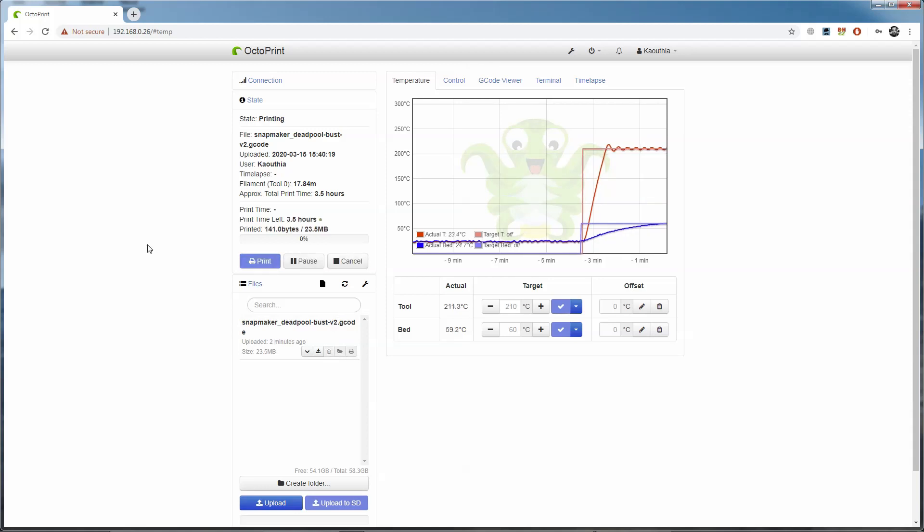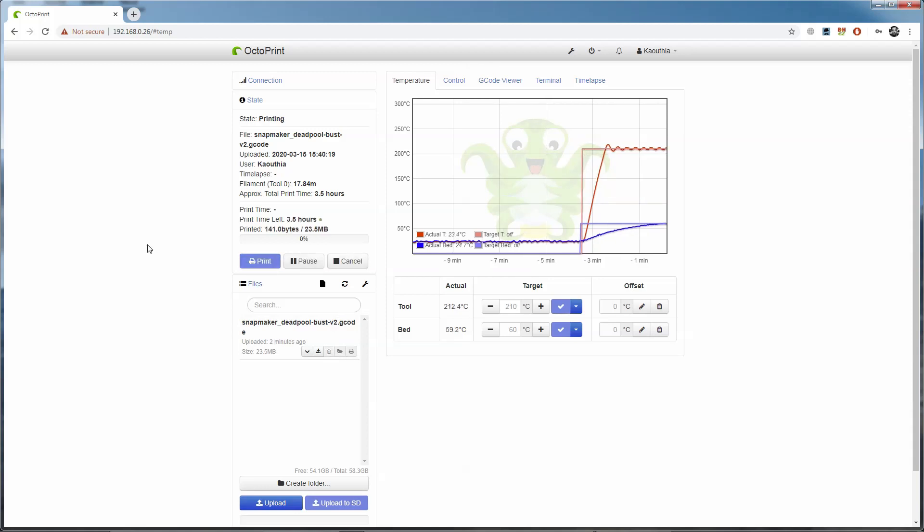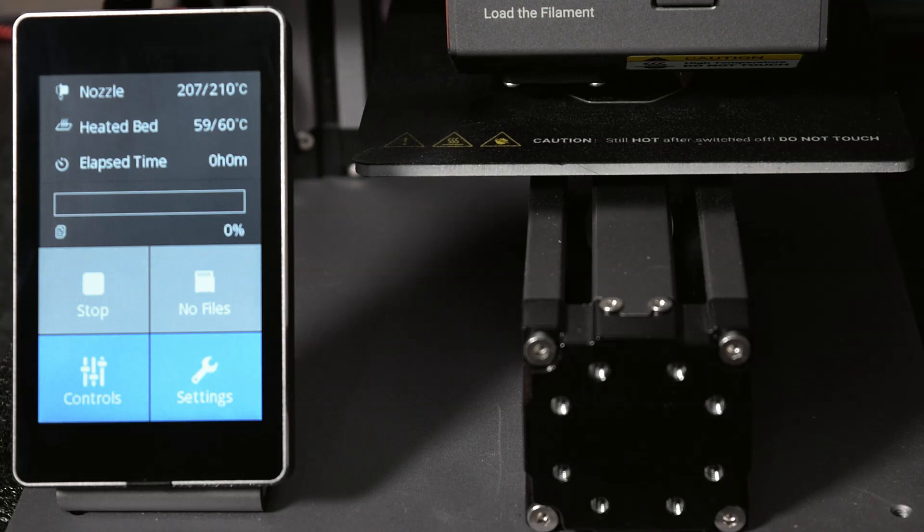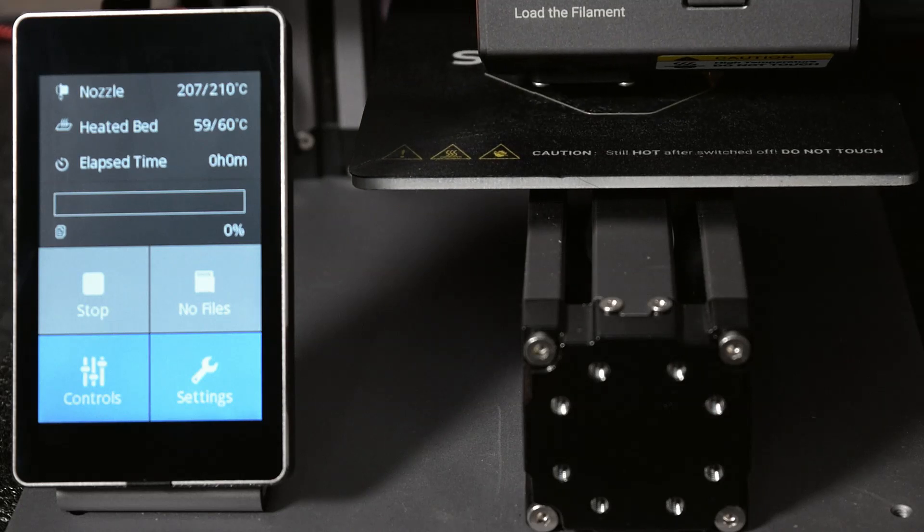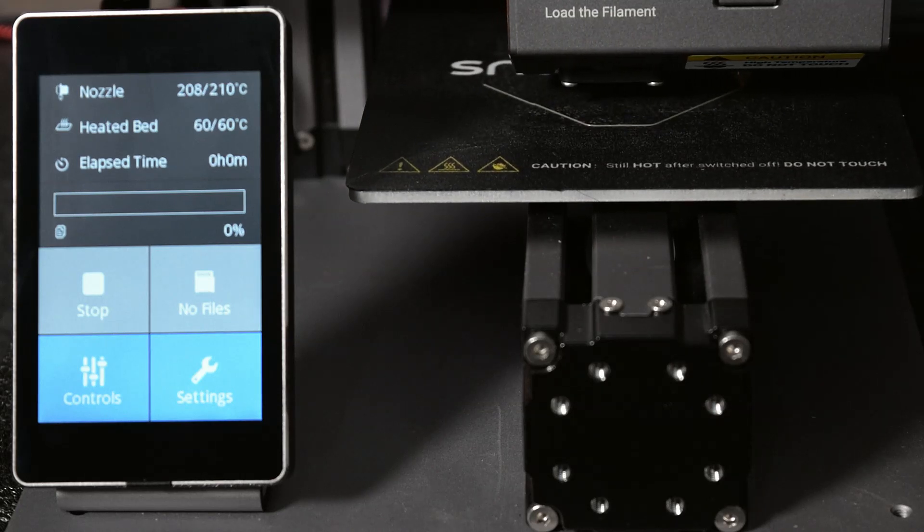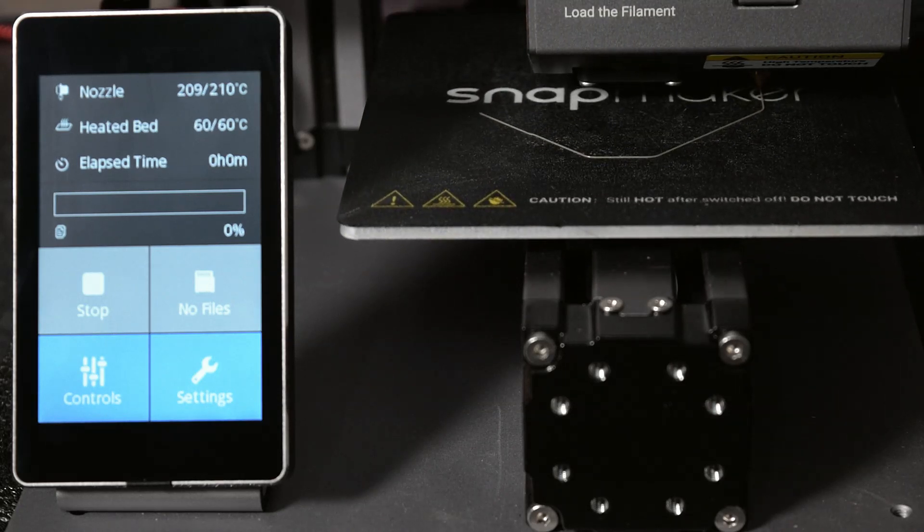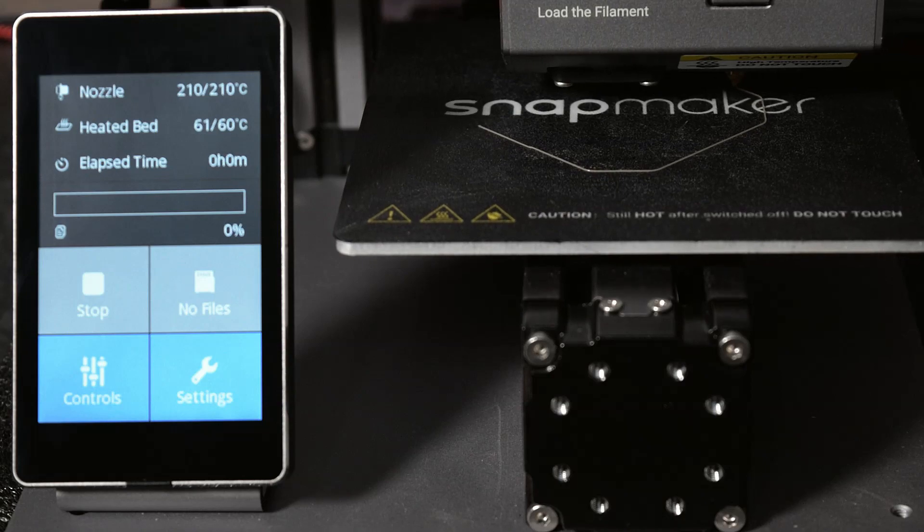When everything's up to temperature, I can just hit print and it starts going almost right away because everything's already up to temperature. You don't have to preheat, but it means that I can start printing exactly when I want to. So if I set the bed and the nozzle to warm up and then go make a coffee or go to the bathroom or something, I can make sure I'm back before it starts printing because it doesn't start until I actually tell it to.